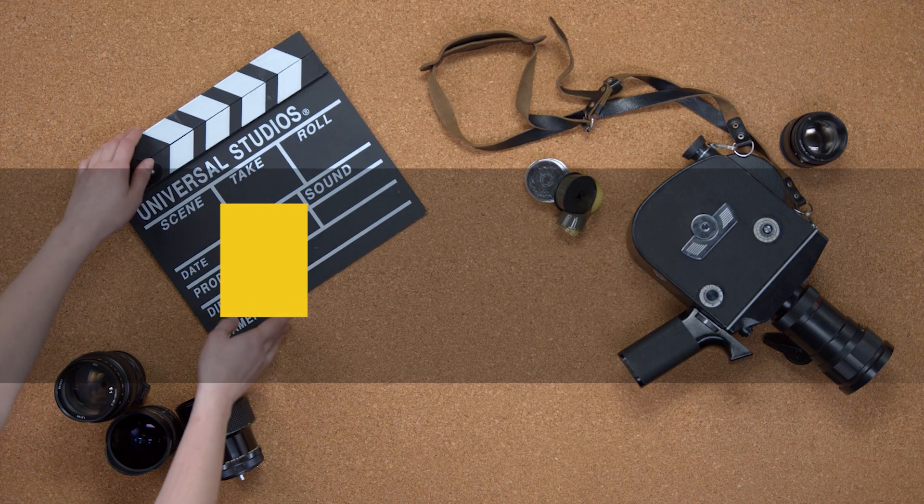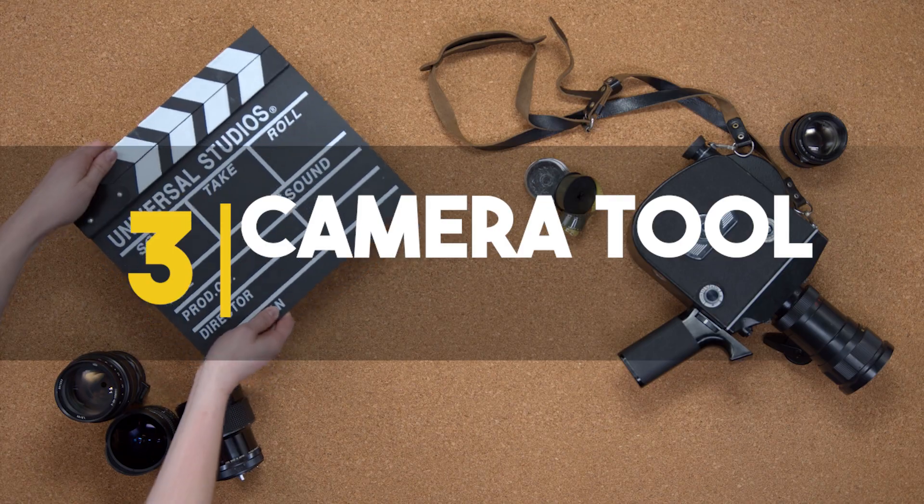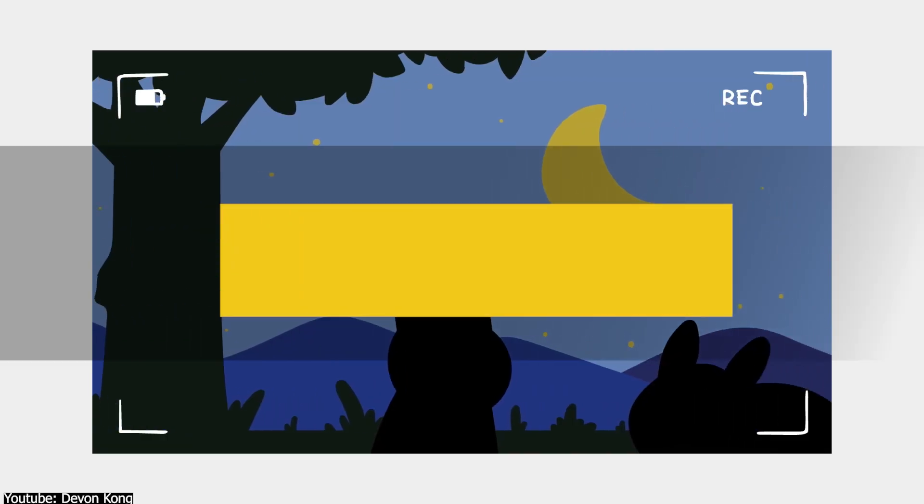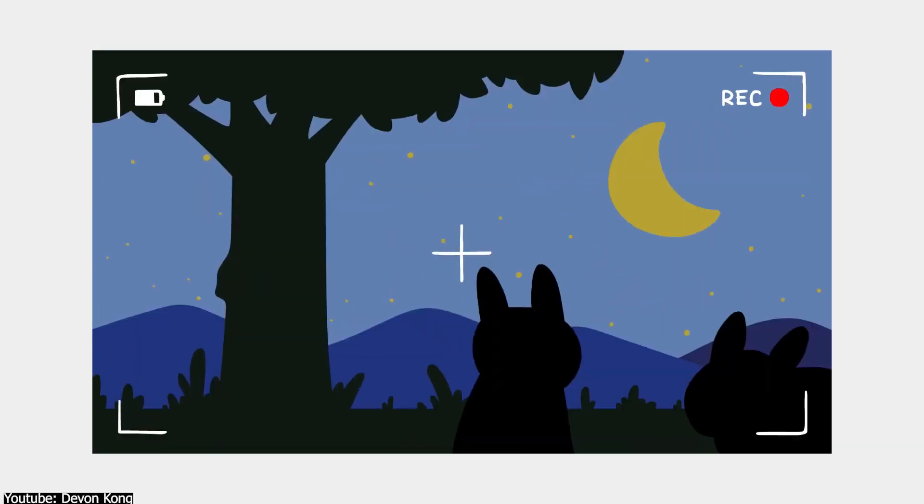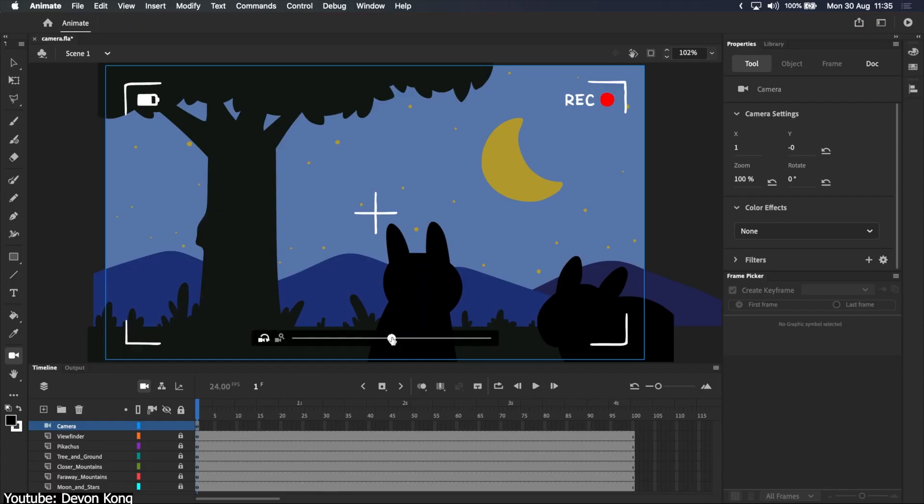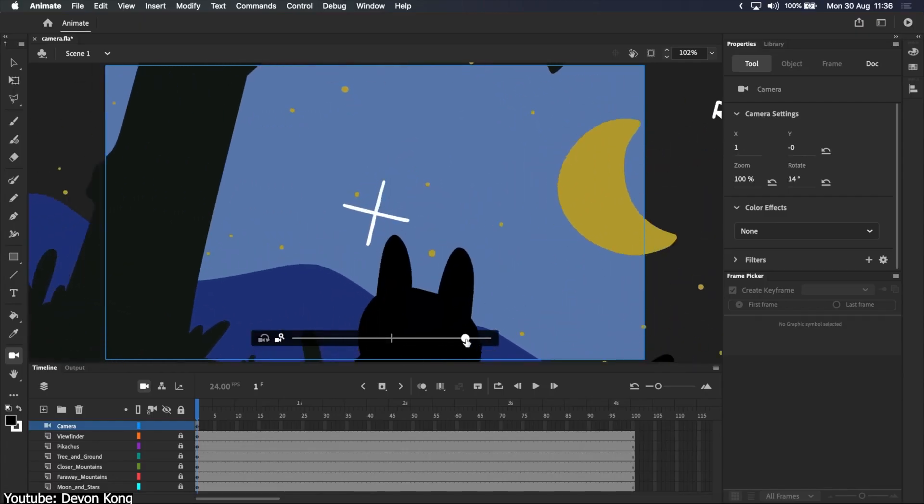Number three. And action, cameraman. Camera work is the cornerstone of any type of visual media. Thank you, Mr. Obvious. And animation is not an exception.